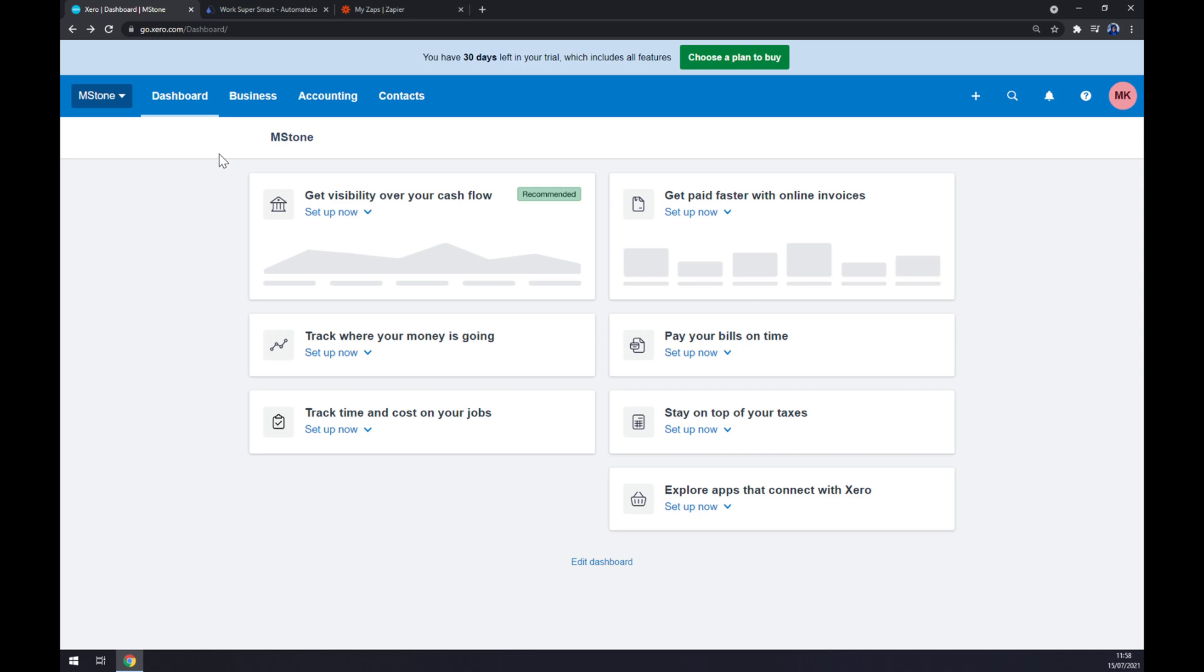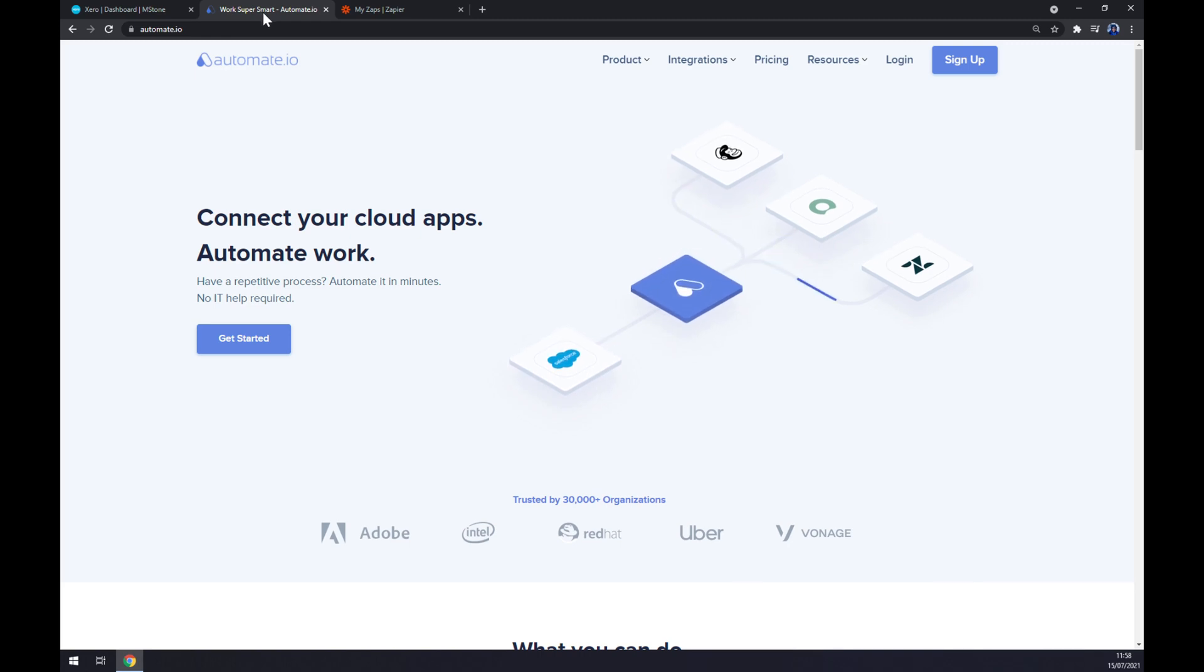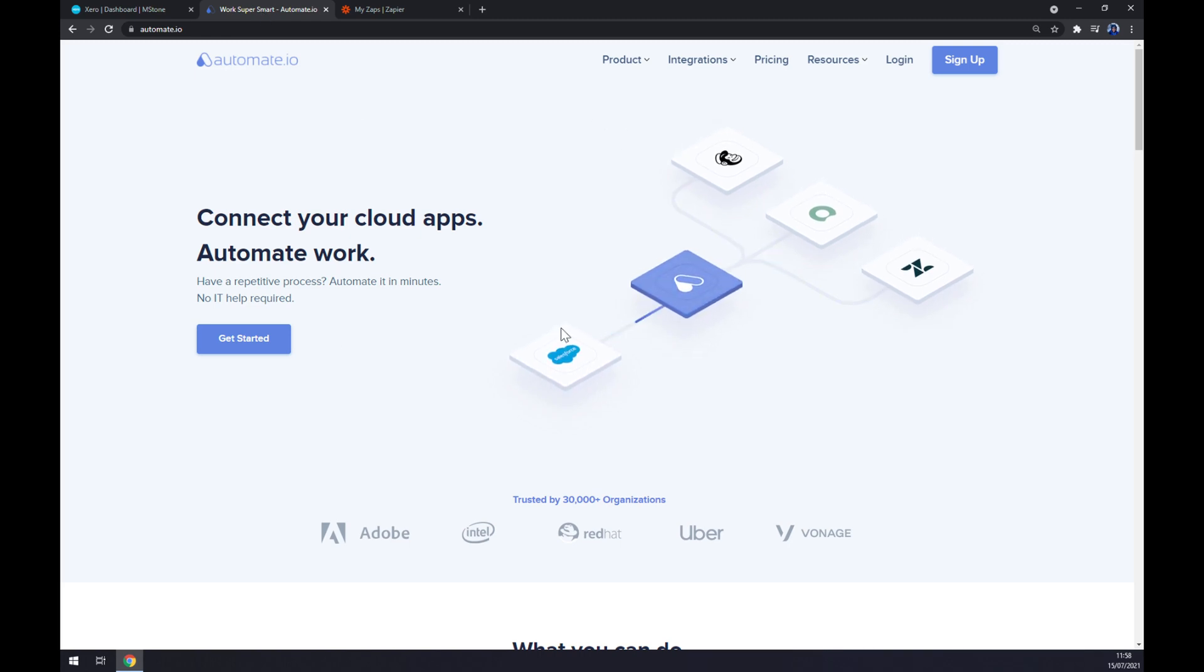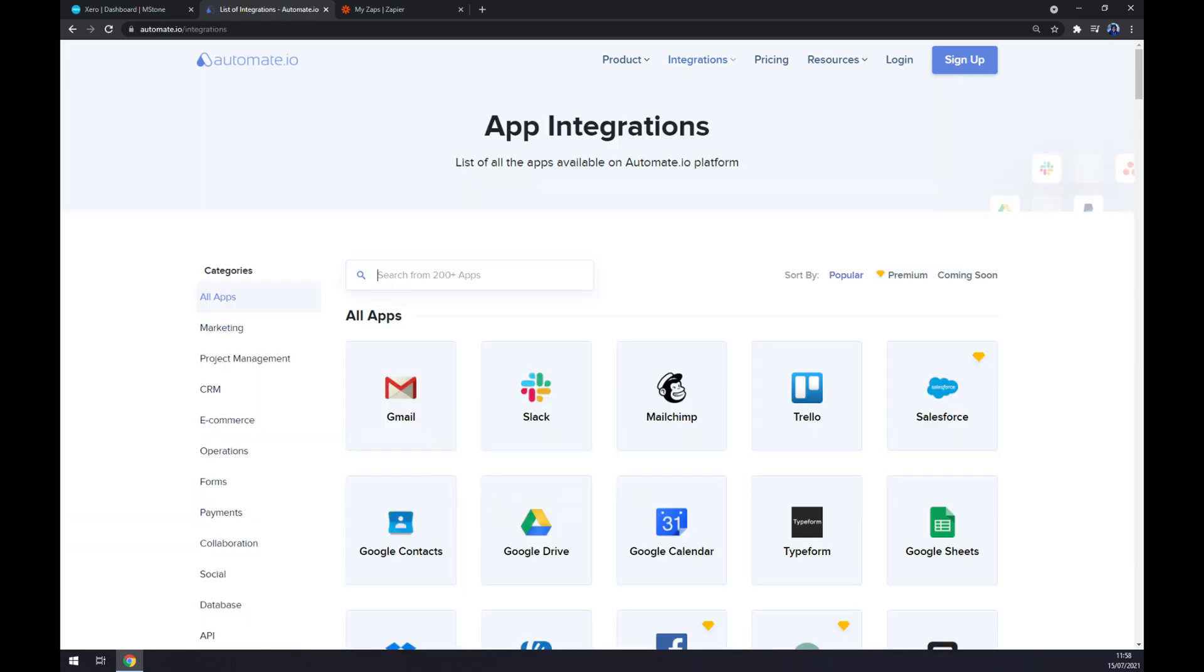So we will need help of a third-party application. Let's use automate.io - I will leave the link in the description underneath this video. Once we are here, let's click on Integration in the top corner of our screen and hover over, and click on, the See All Categories option.